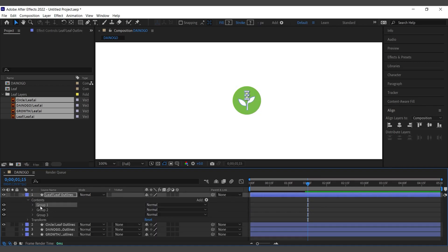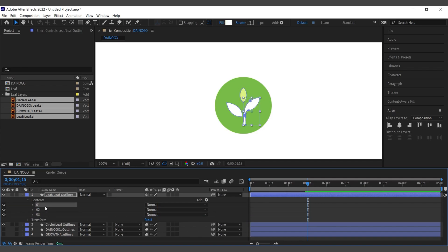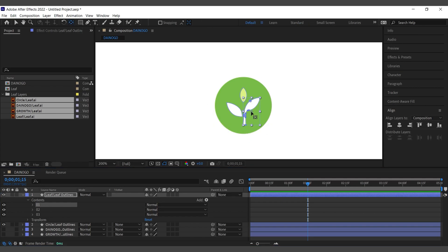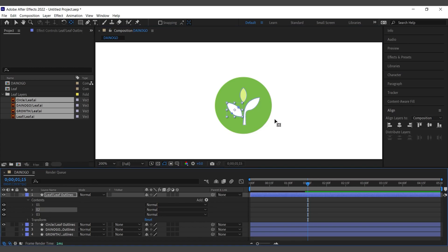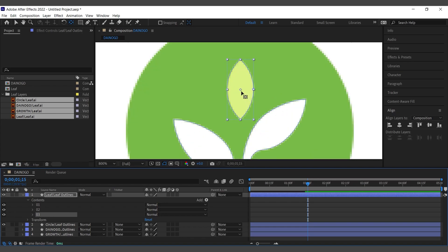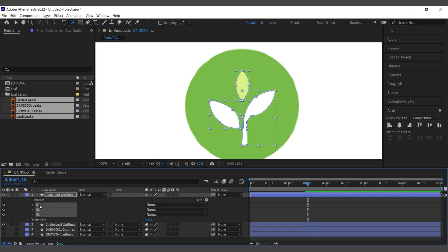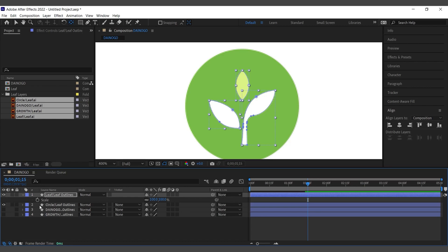Next, I have a sprout with three leaves. I'll create an effect to make it look like it's sprouting and growing. To achieve this, we need to change the anchor point of the leaf, and then adjust the Scale property from 0 to 100 to create a growing effect.